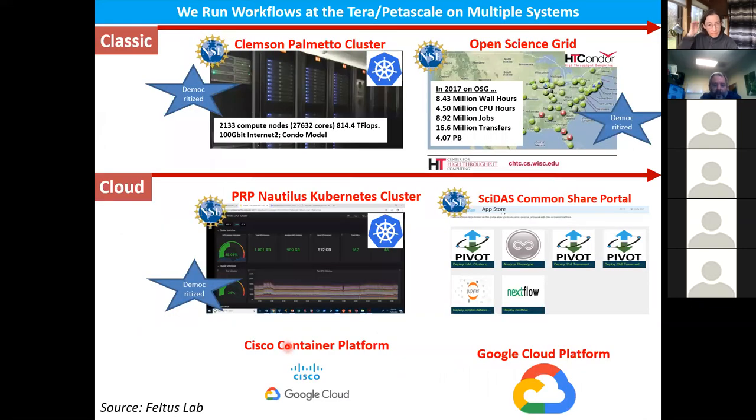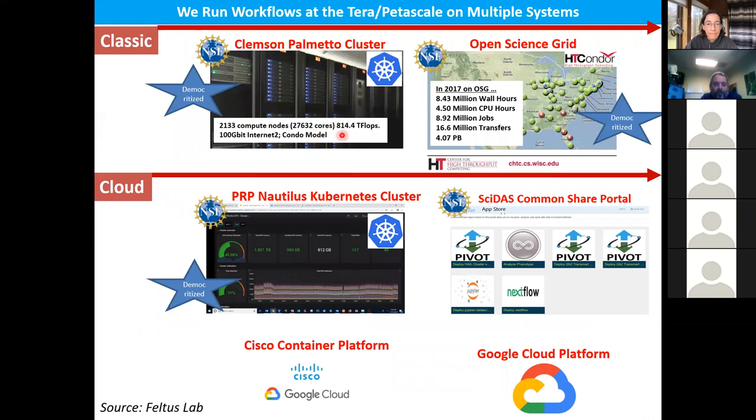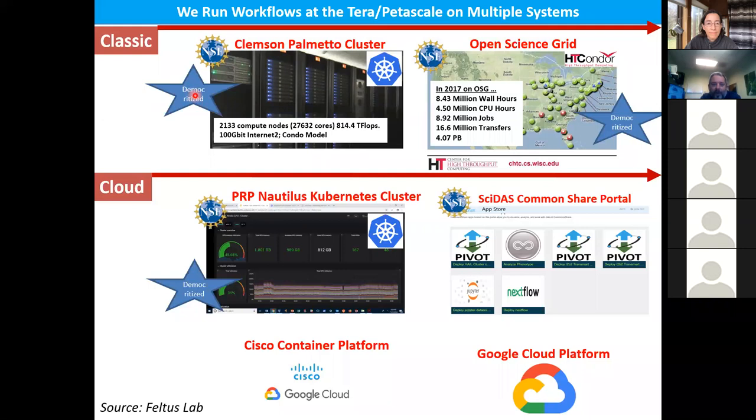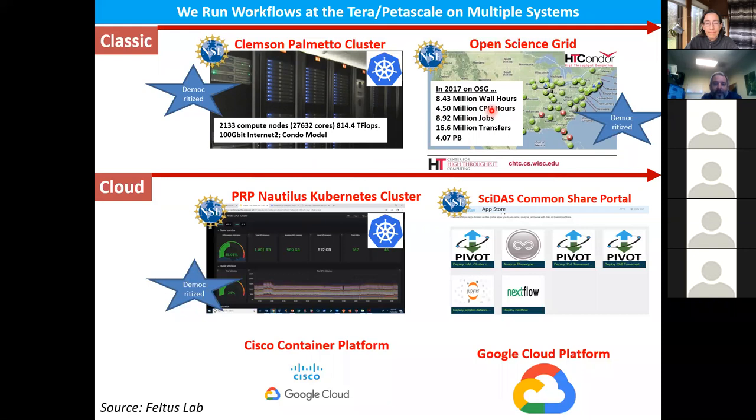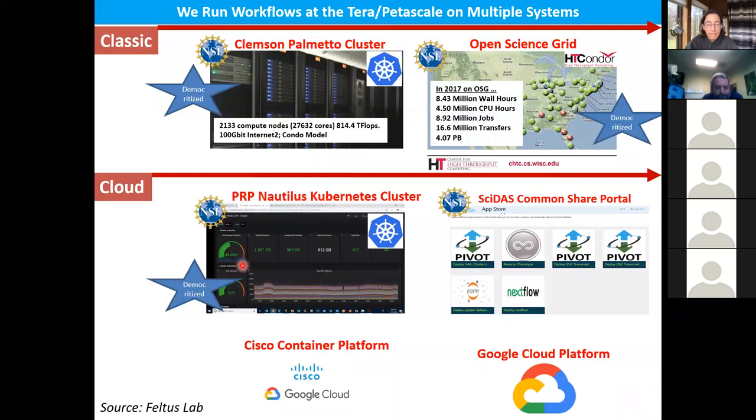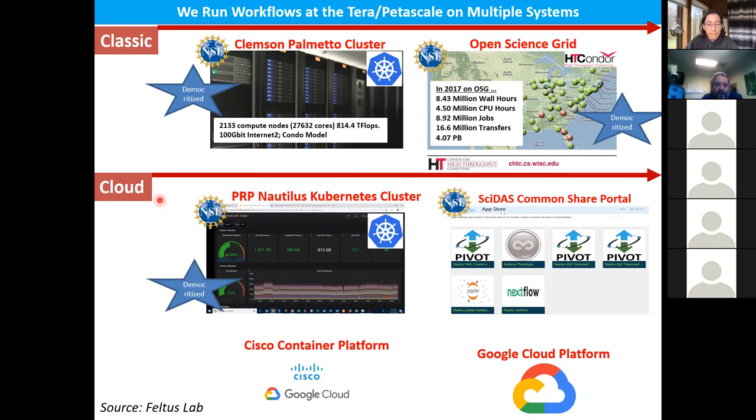This is where we do our compute. We have a really nice democratized condominium style cluster here, the Clemson Palmetto cluster. This is a great system. It's democratized. I love Clemson. I can have a freshman come into my class and I can get them an account on the cluster and they can start doing stuff on a cluster, which is great. We also use the open science grid a lot. We've had a tremendous amount of usage actually in the last few years.